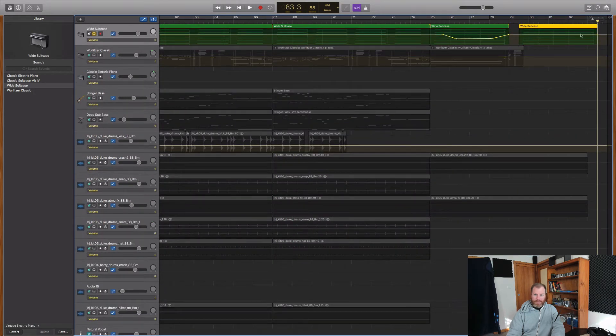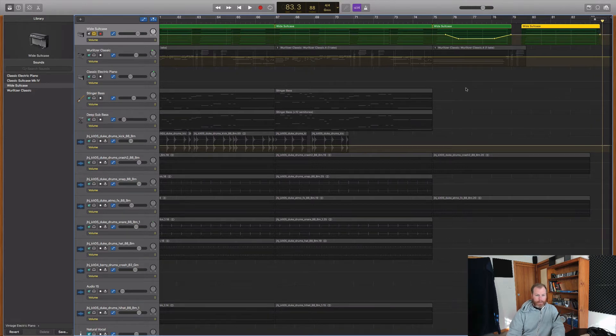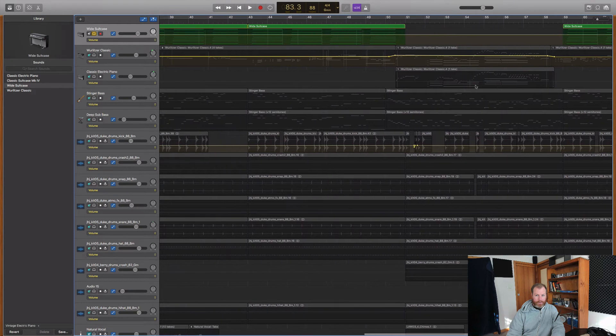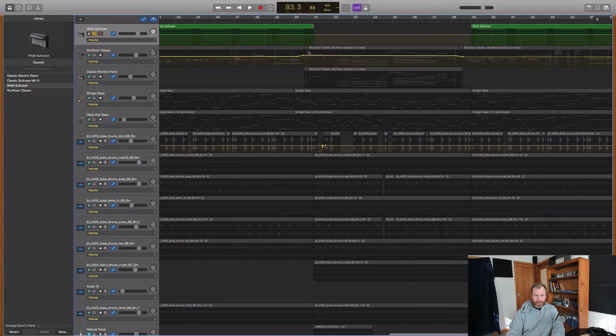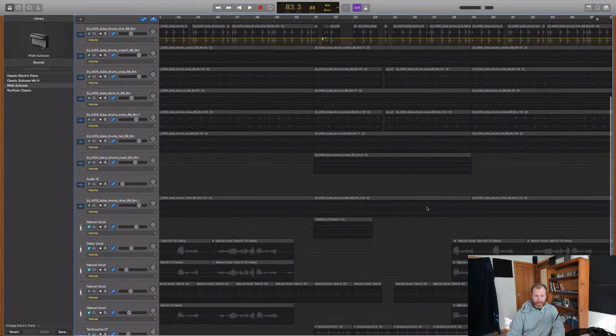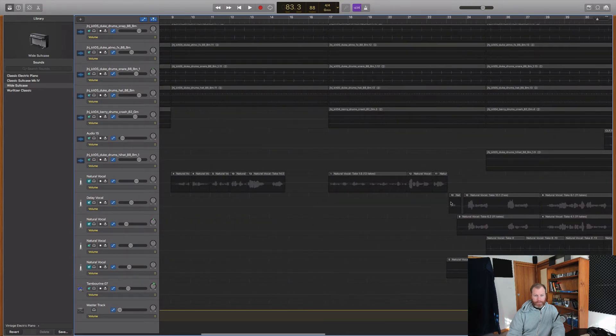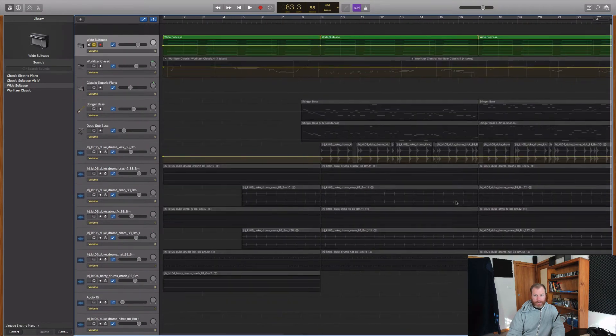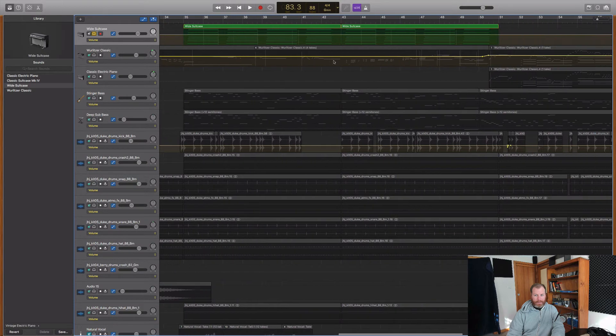So I use automation all the time in my mixes. I've used it just a little bit here. You'll see right here to turn up the keyboard solo and then turn it back down when the vocals come back in. You can also use it to create panning effects.